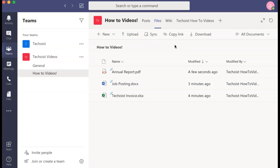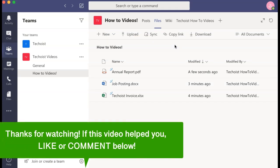And that's how to upload and share a file in Microsoft Teams. If this video helped you, let us know by liking it or commenting below. Don't forget to subscribe for more how-to instructional videos!